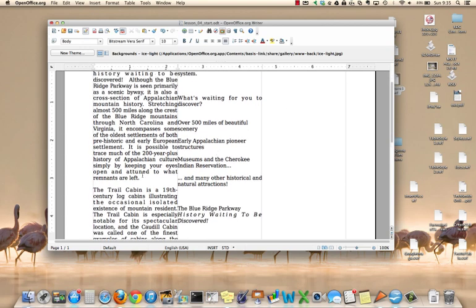To insert a picture into the document, click at the end of the text where you want the picture to be inserted.